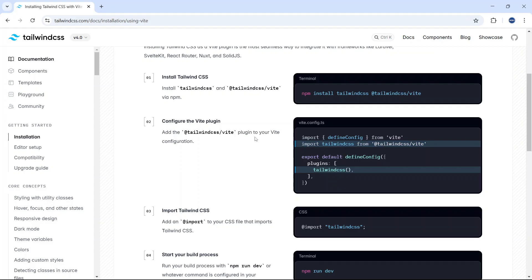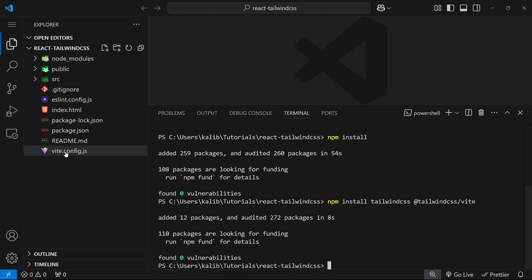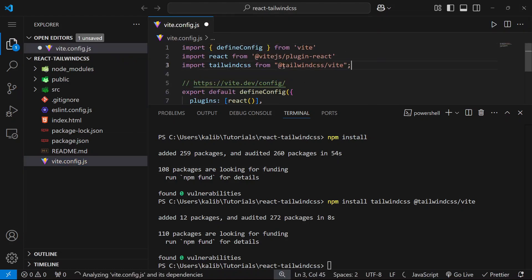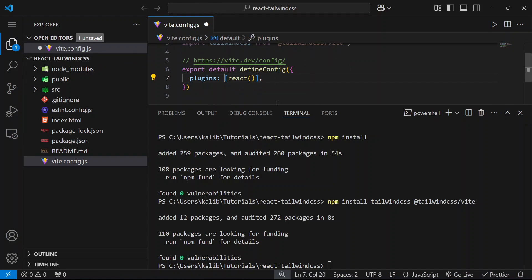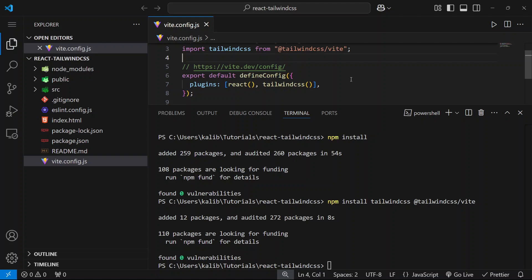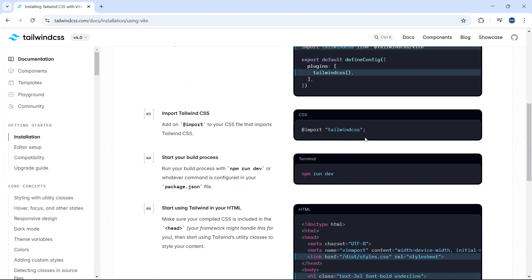Now we need to configure the vite plugin, so we need to make some changes in our vite.config.js file. Let's save it. Now we need to import Tailwind CSS.